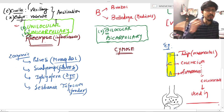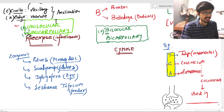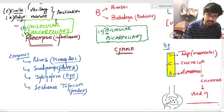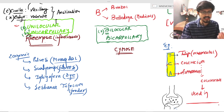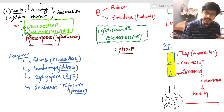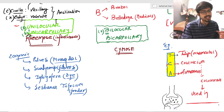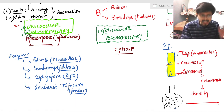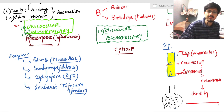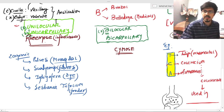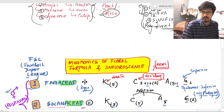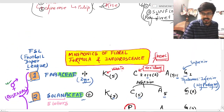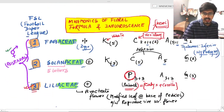The economic importance of the Fabaceae group: pulses like Moong and Toor are important; Sunnhemp is a very good quality fiber; Indigofera is a dye; and Trifolium is used as a food source.